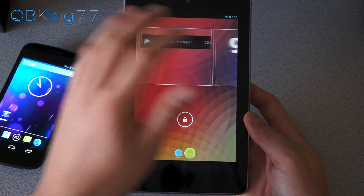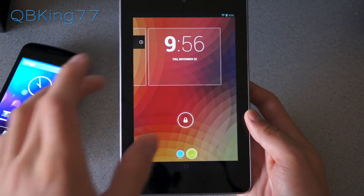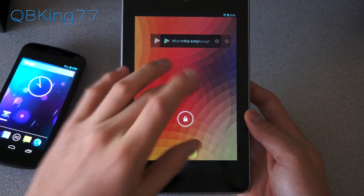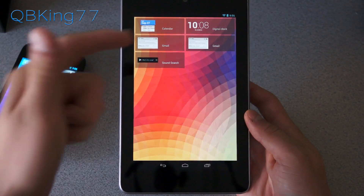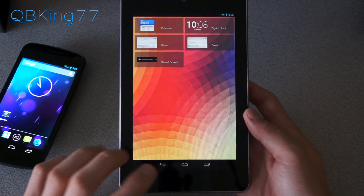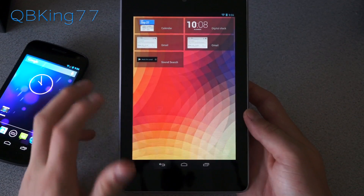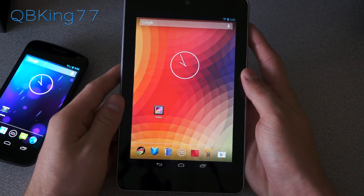You have widgets on your lock screen on your Nexus 7, which is another feature of Android 4.2. I can add another one — whether I want to add Gmail, another clock, or calendar. Those are various widgets I can add just to my lock screen.